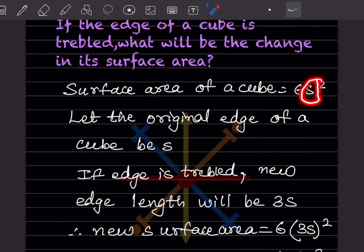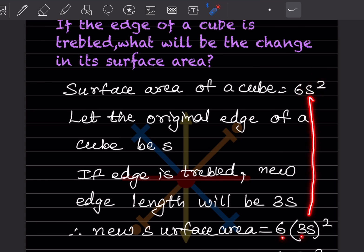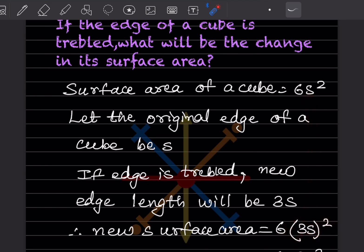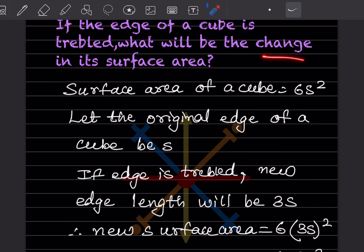With the new edge of 3s, the new surface area = 6 × (3s)². Expanding: (3s)² = 3² × s² = 9s², so the new surface area = 6 × 9s² = 54s². The original surface area was 6s² and the new surface area is 54s².